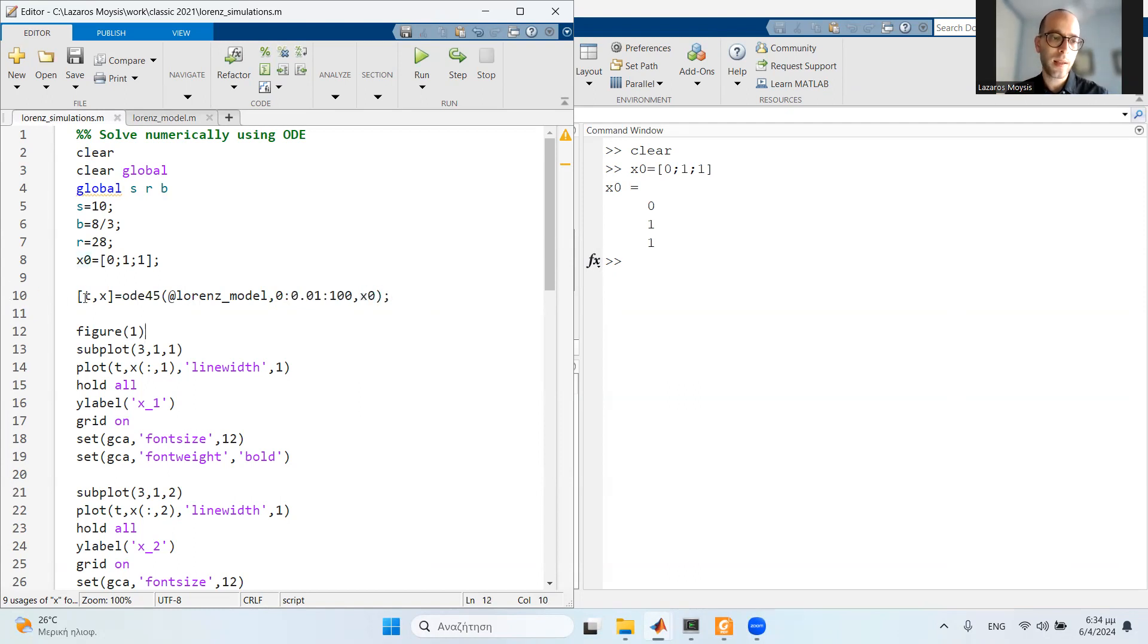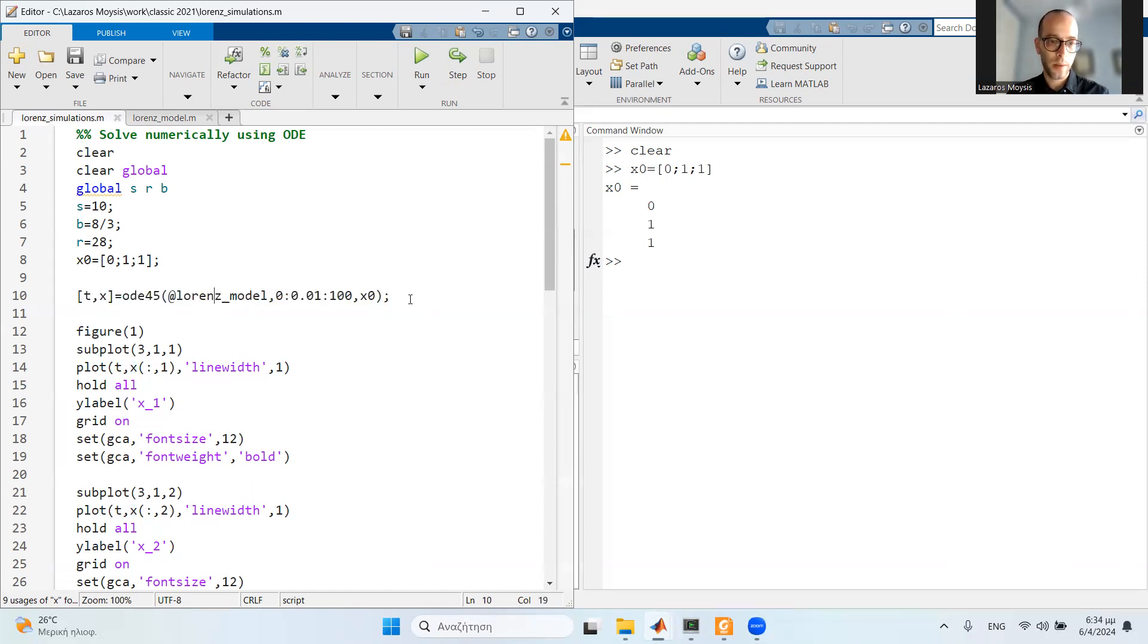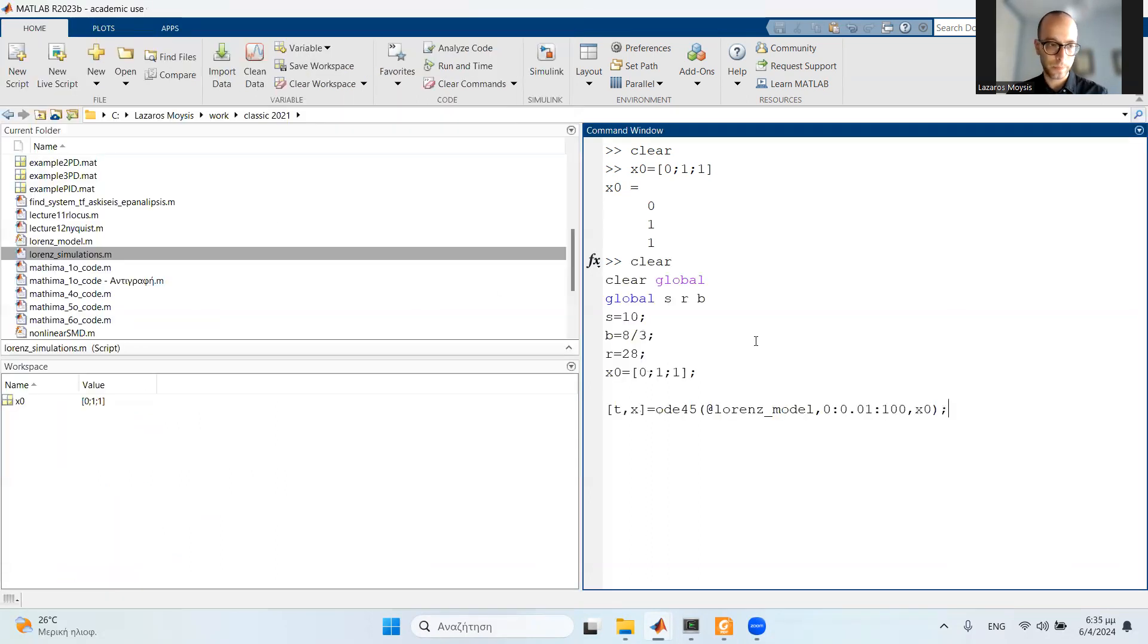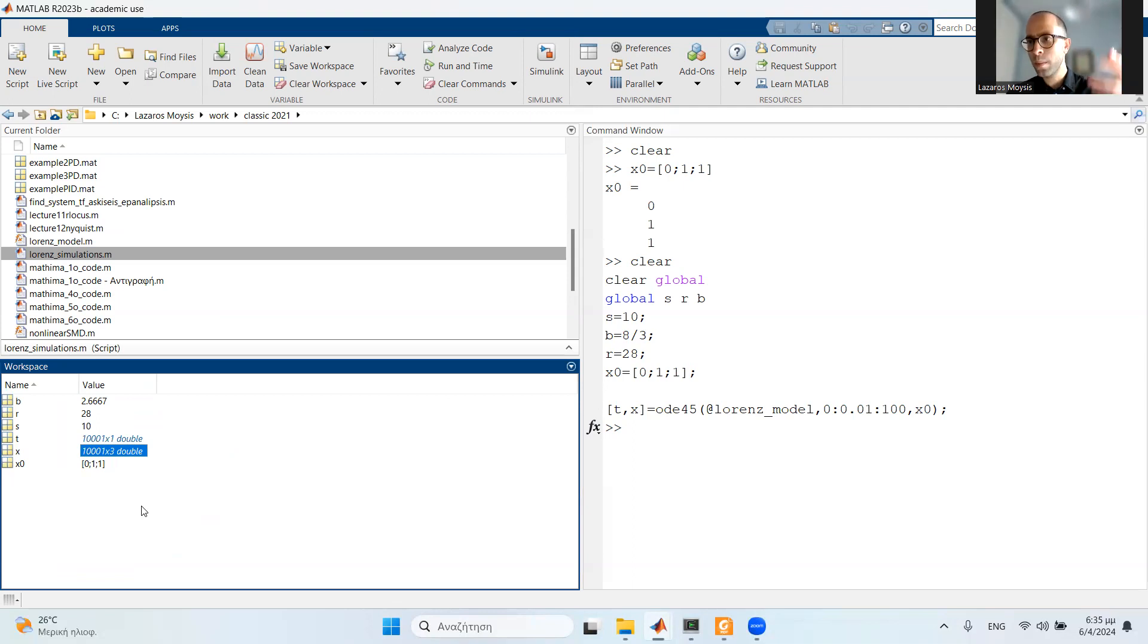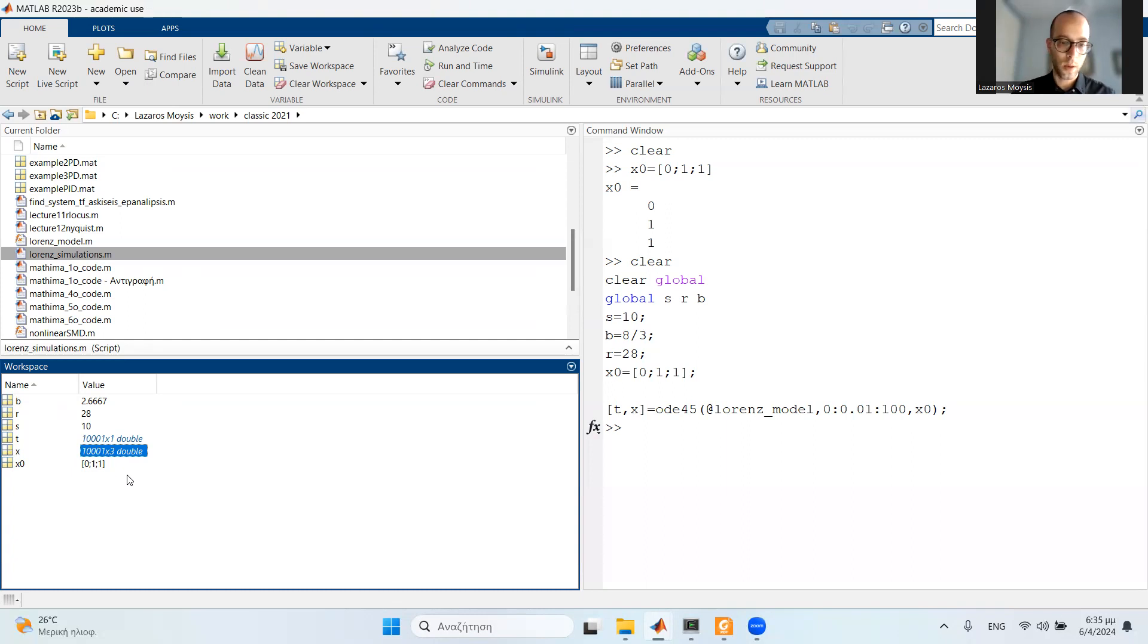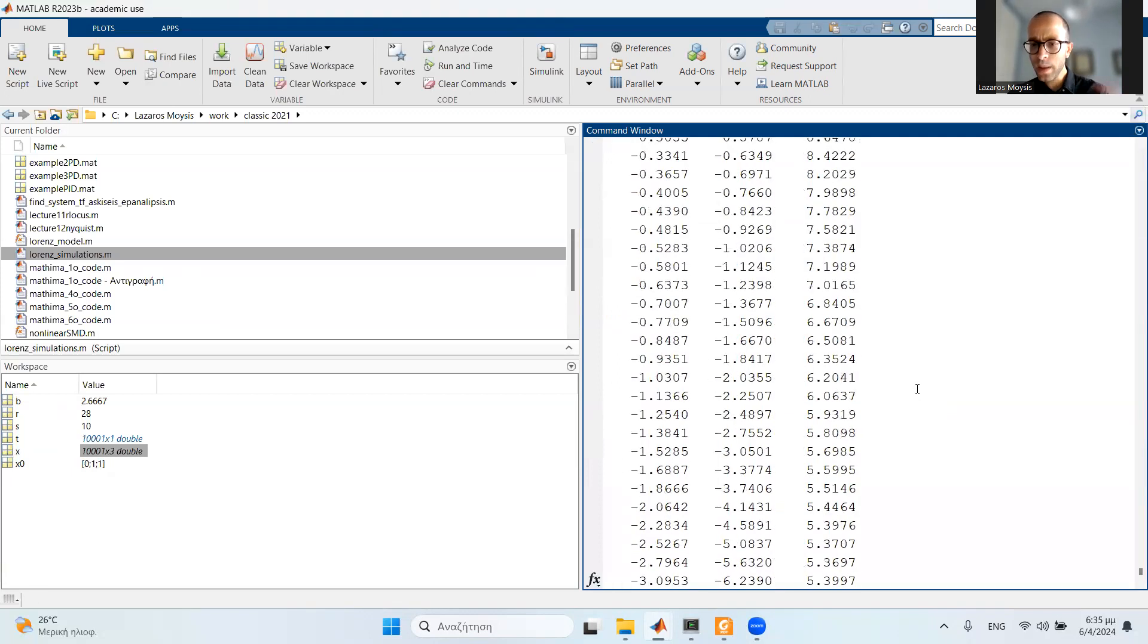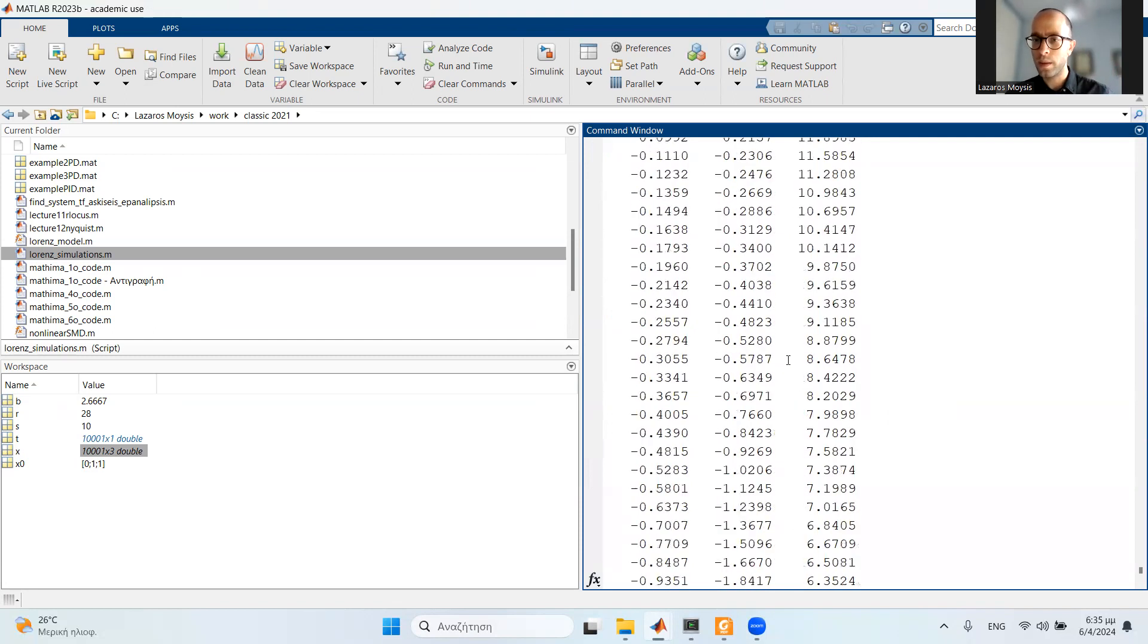The final option is the initial conditions. I call this thing and save the results into T, which is the time, and X, which is the solution of the state. The system has three differential equations. If I run this command, let's see the result. The result function has many lines corresponding to the simulation time. If I choose a higher simulation time, it will result in many more lines. But it has three columns. The first column is the first state, the second column is the second state, and the third column is the third state.